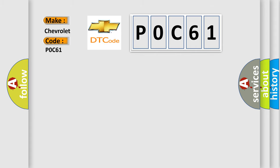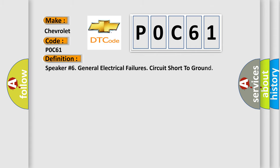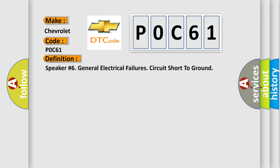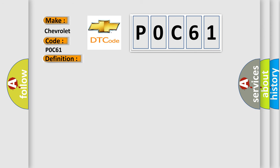The basic definition is Speaker number six general electrical failures circuit short to ground. And now this is a short description of this DTC code.